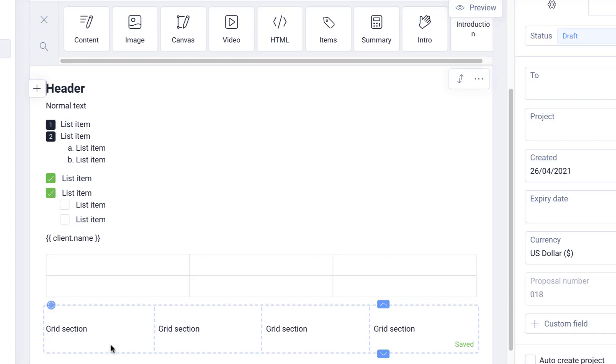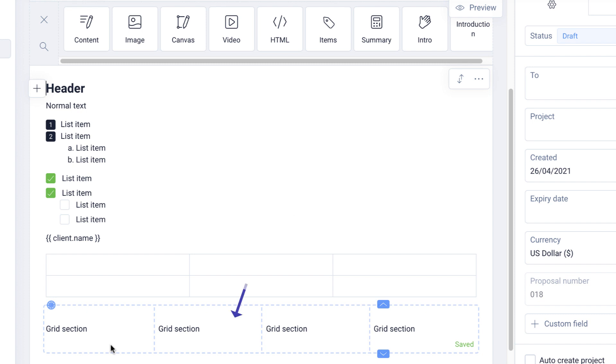With the content block, you can add headers, text, lists, variables which will auto-populate with the client details, project details and dates. You can add tables, grids to create layouts and even images and videos.